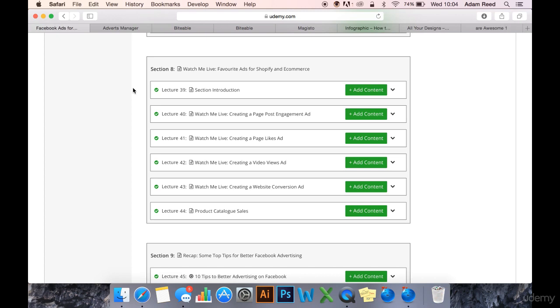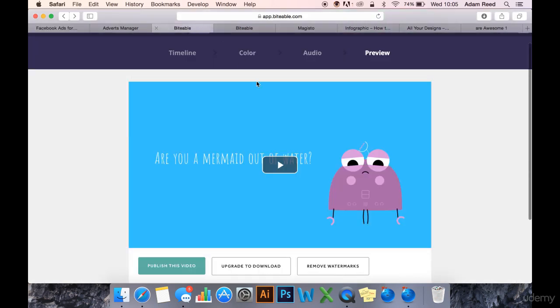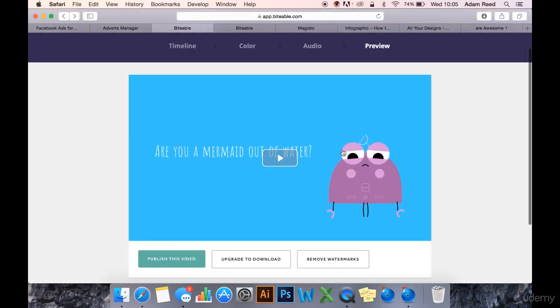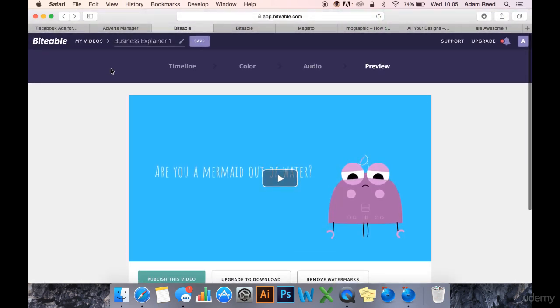Some were made using resources that require you to pay for the download or subscribe to a monthly subscription to get the download, and some of them will allow you to share the video for free. So this is my favorite one, Biteable.